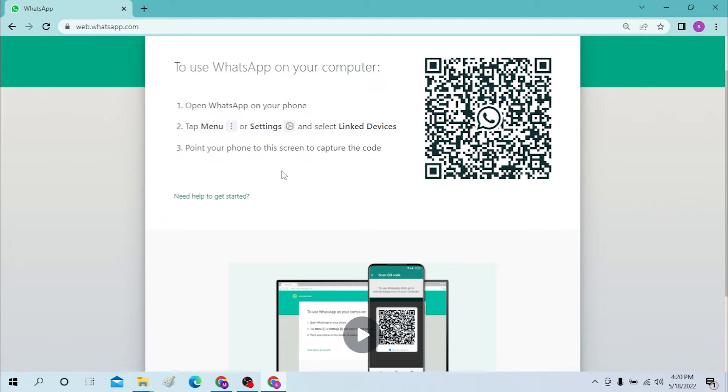After that you can see the QR code scanner on the right side of your screen, over here on the top right corner. Tap on that QR code and you can see the scan code. Now tap on the scan code.